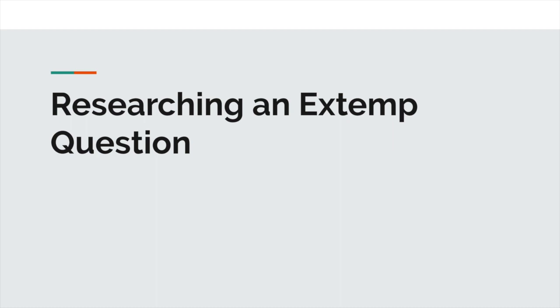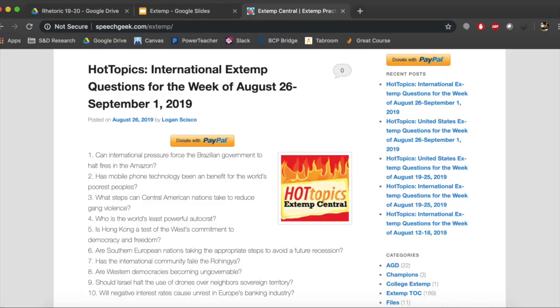For our purposes in this class, as you're doing practice speeches week after week, you'll mainly be using Extemp Central to find your weekly questions. So if you just Google Extemp Central, you'll find the top link gives you new questions each week, grouped by international extemp questions and U.S. extemp questions. Feel free to use these for your practice speeches.